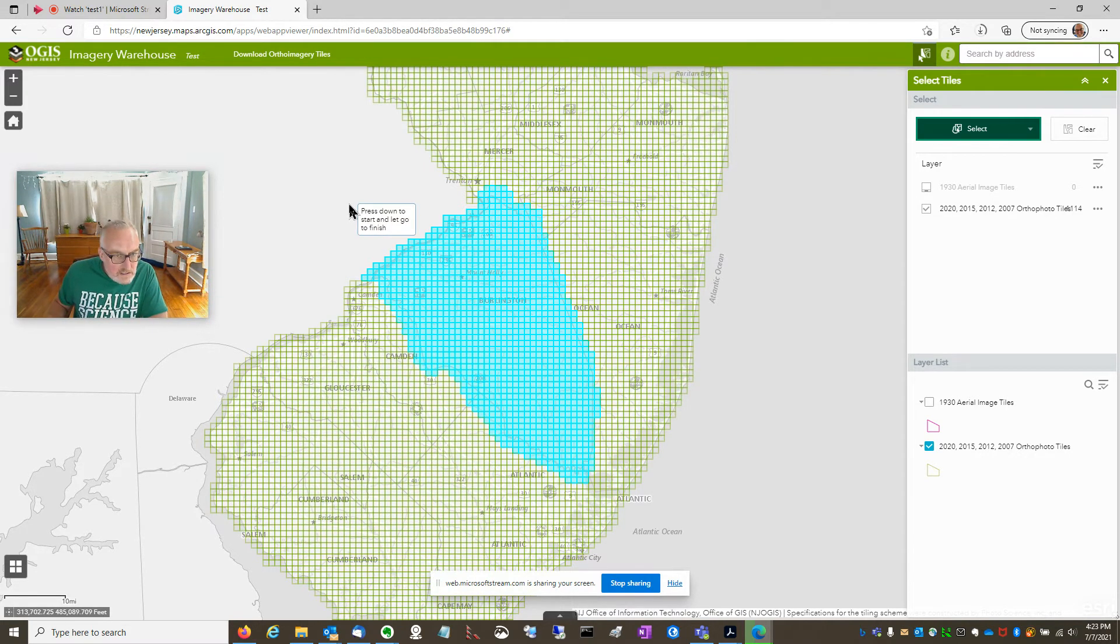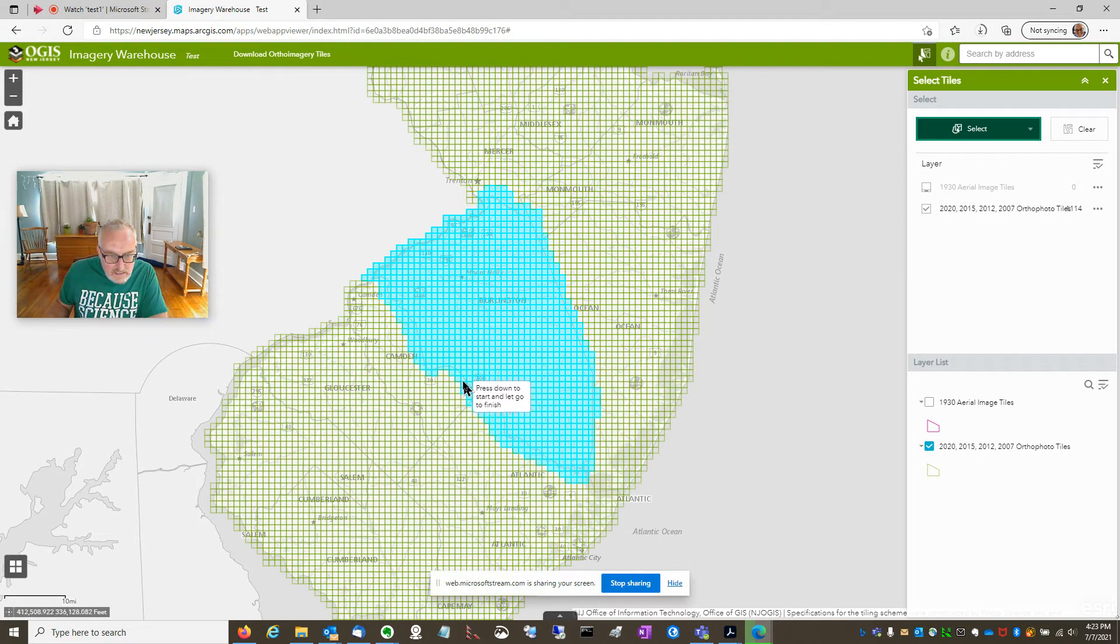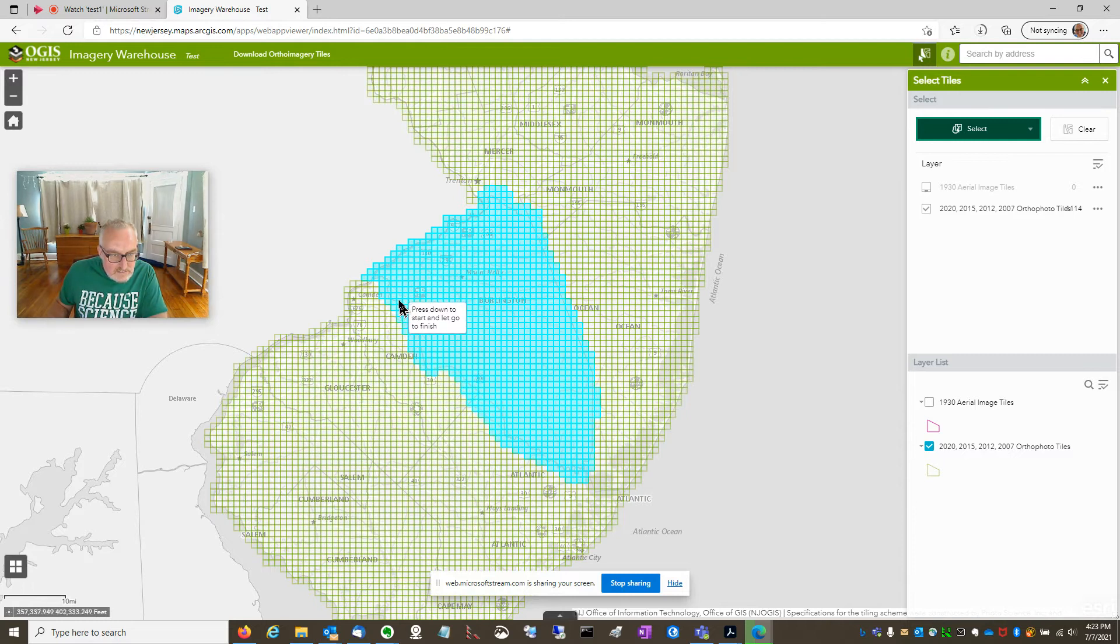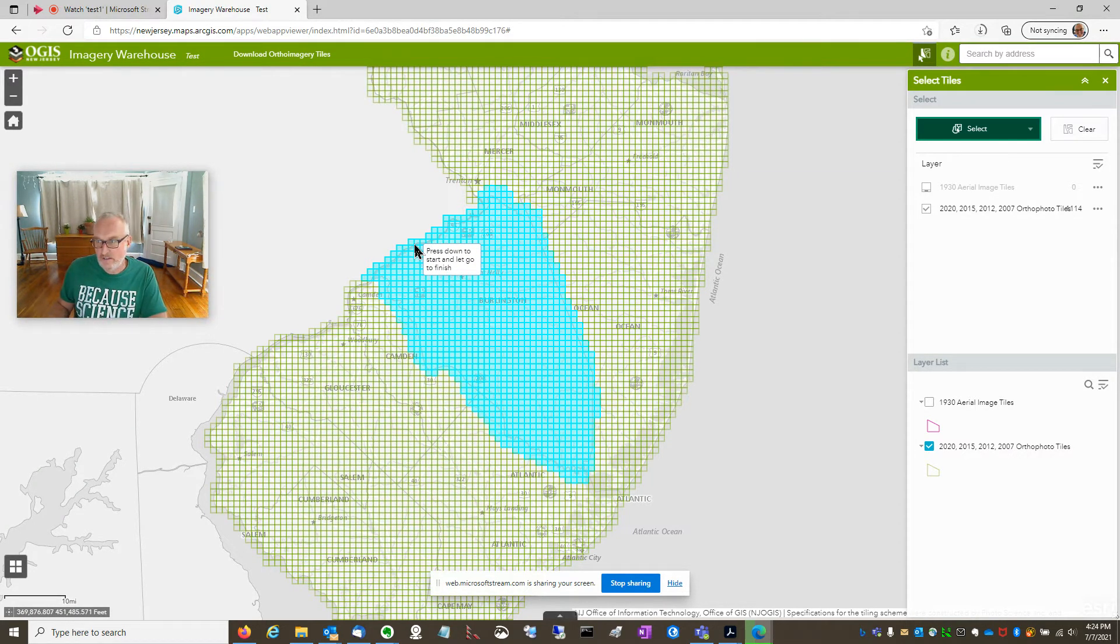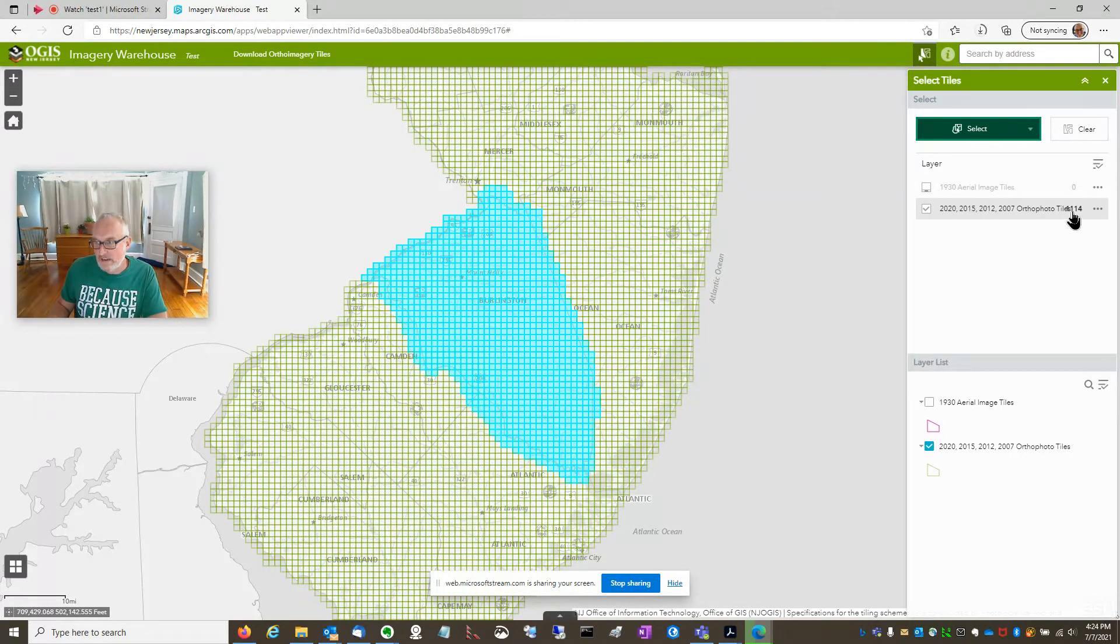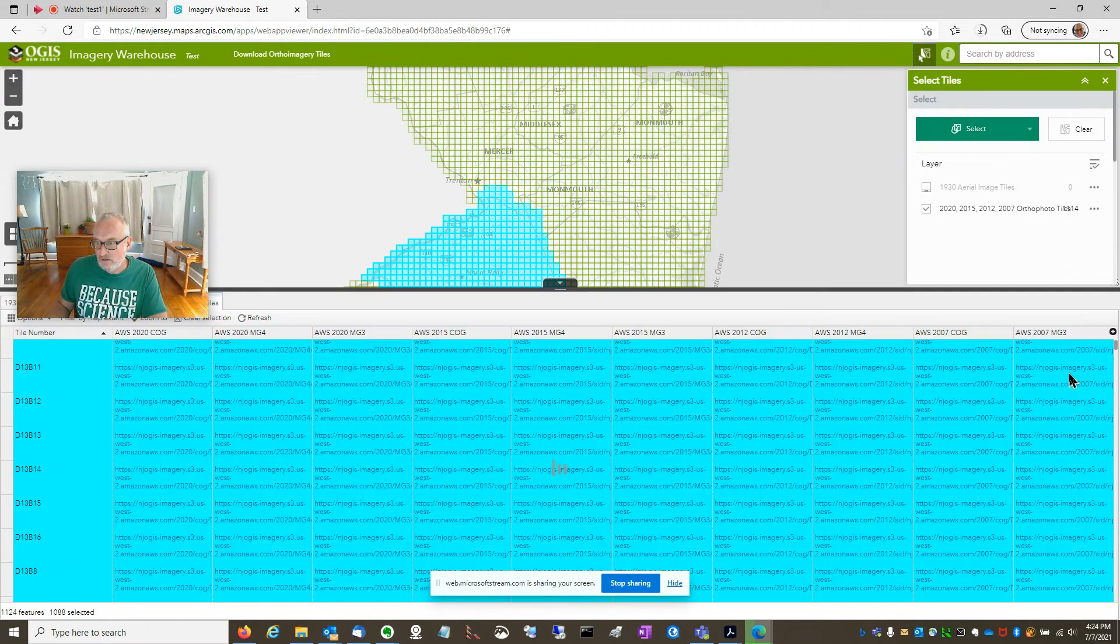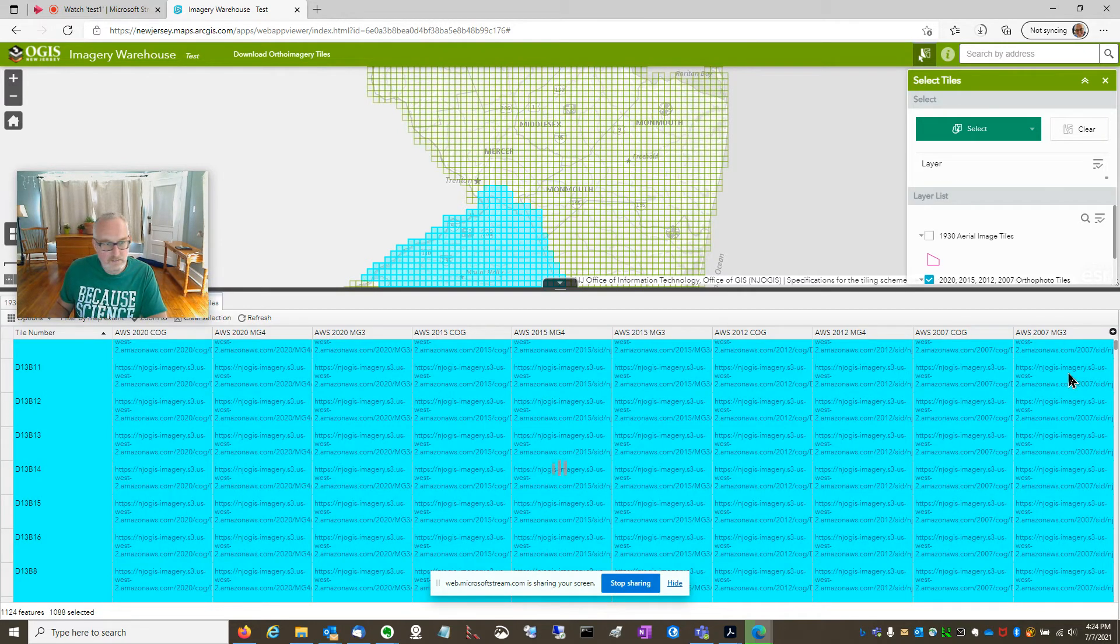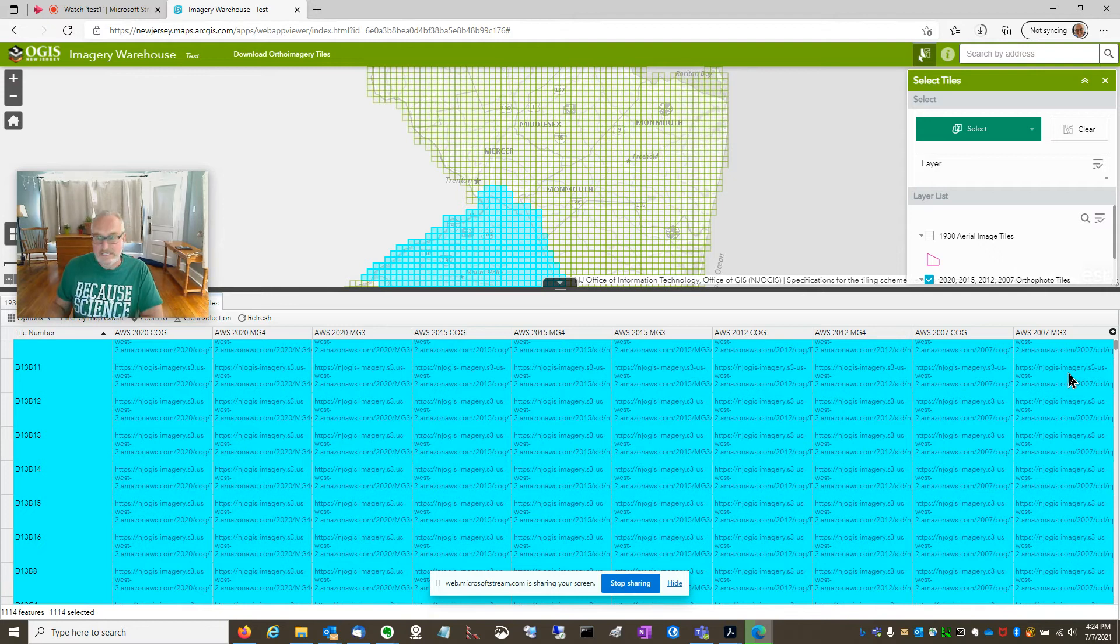Now let's see. Did I get all of them within the boundary? Looks like I did. And I got some extras outside. That's okay. It gives me a little buffer outside the boundary of my county of interest. It does tell me there's 1114 selected. So let's go look at those in the attribute table and we can see all the download links.